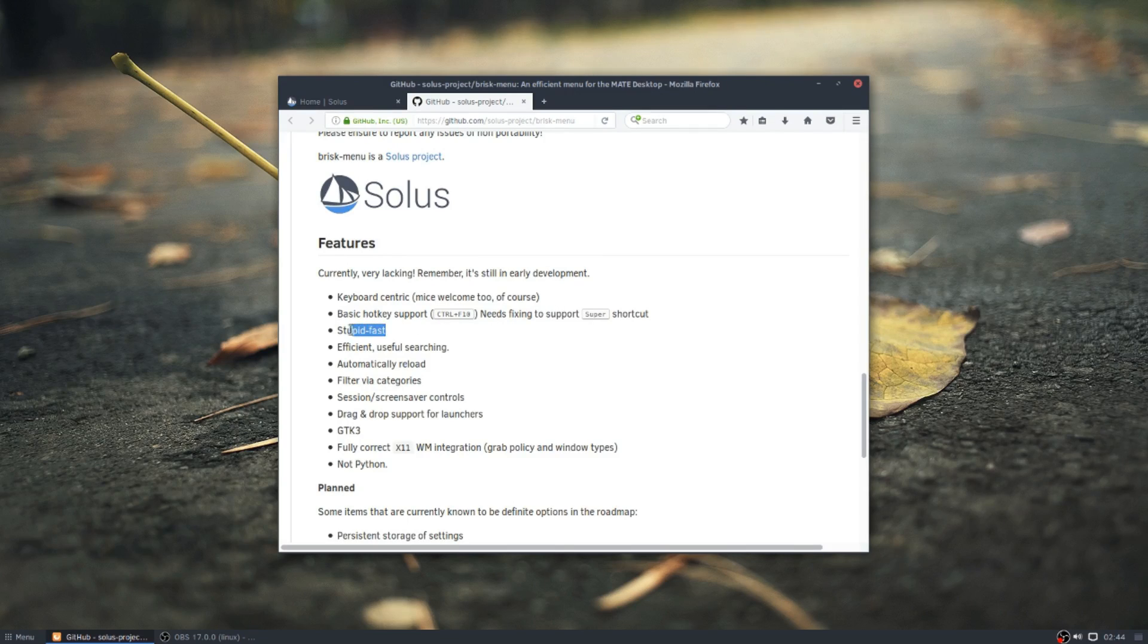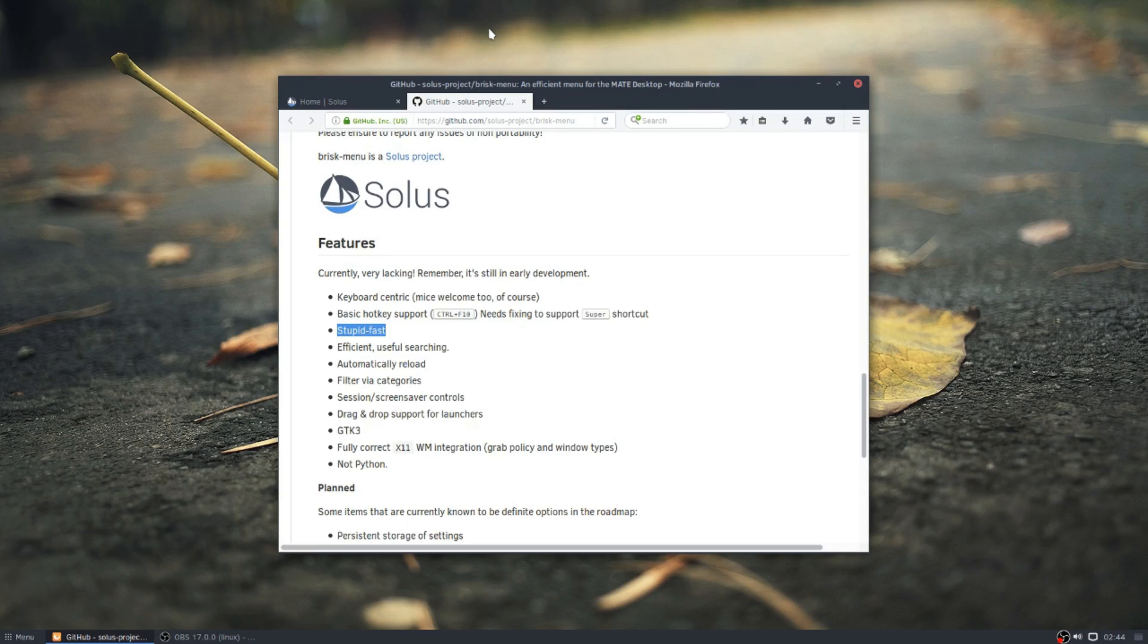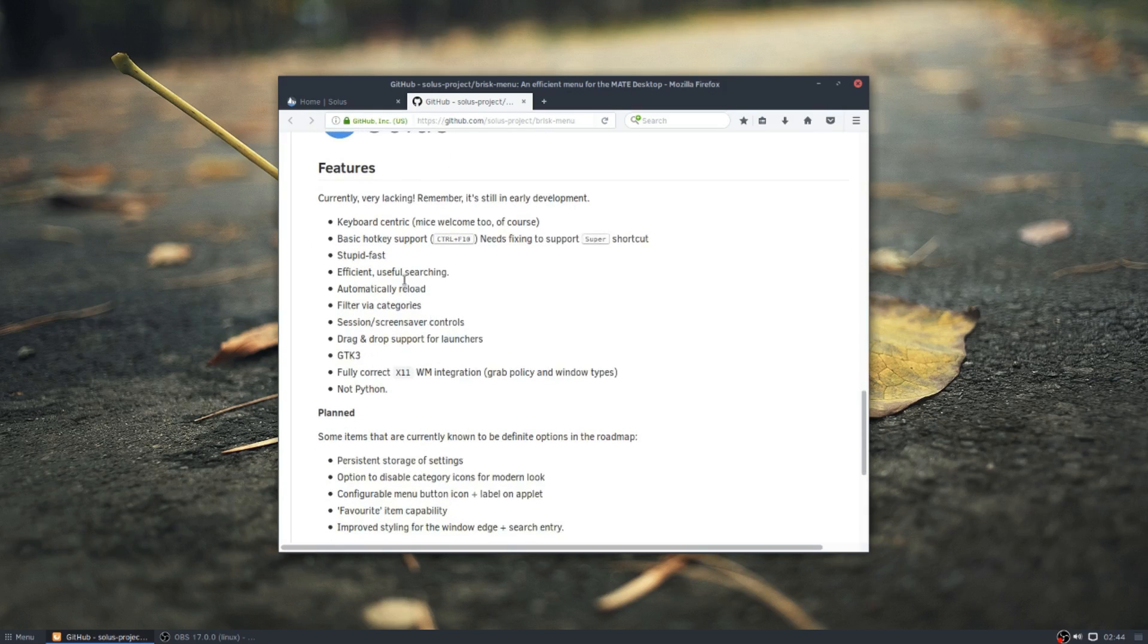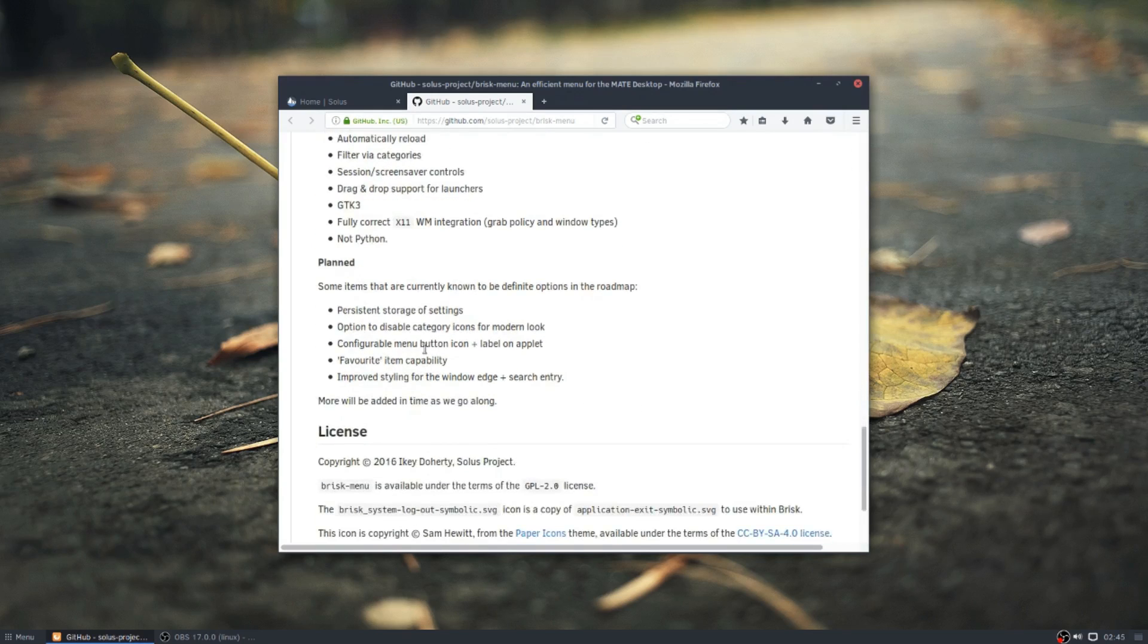Stupid fast. I mean, I don't know how much better you can get. It's ridiculously fast. You have your searching and your categories and it tells you a little bit about it.